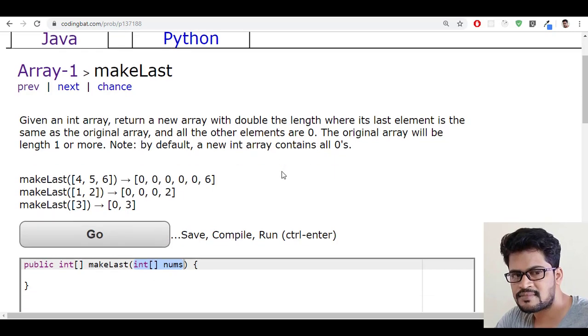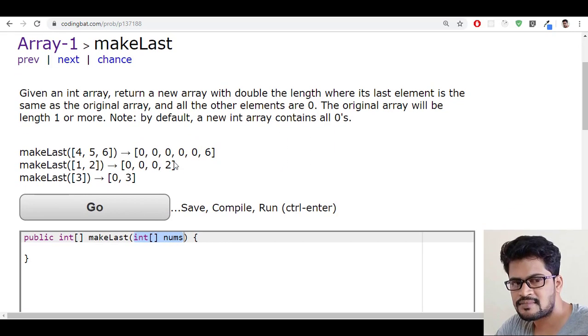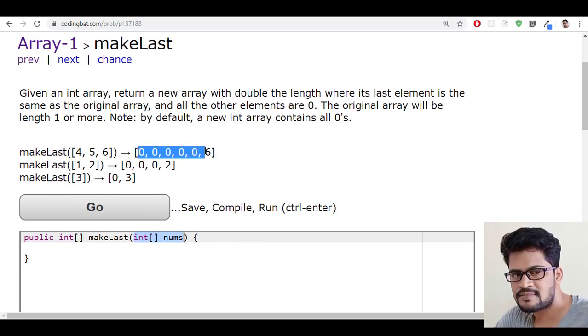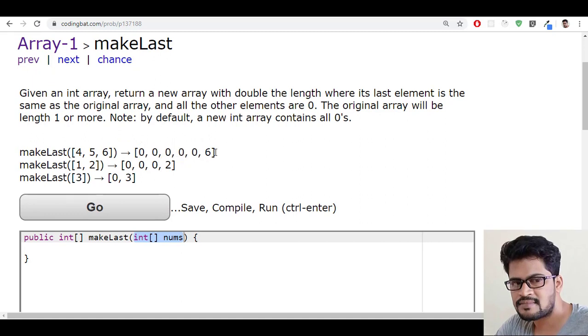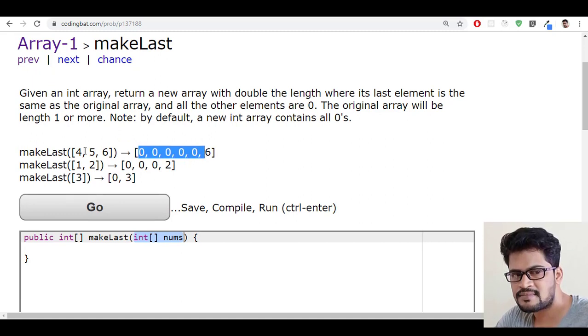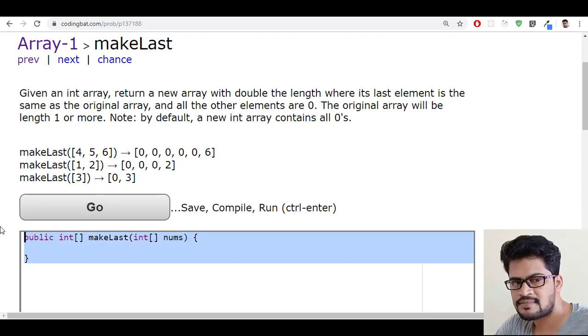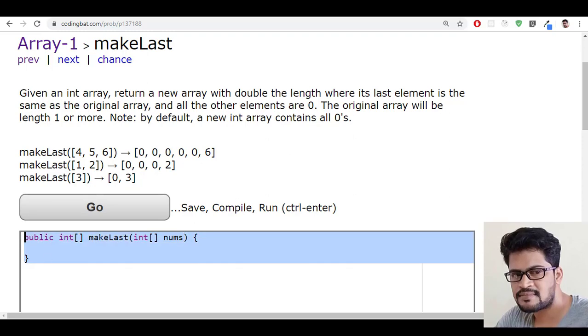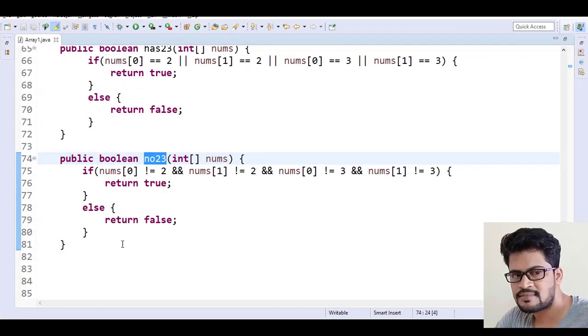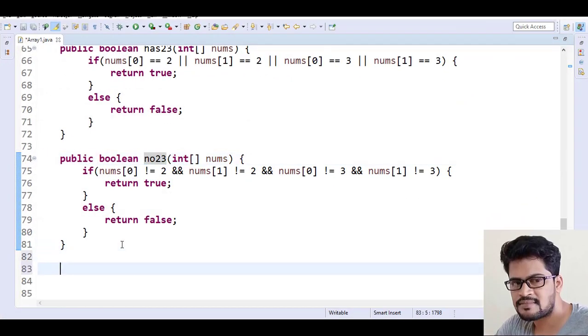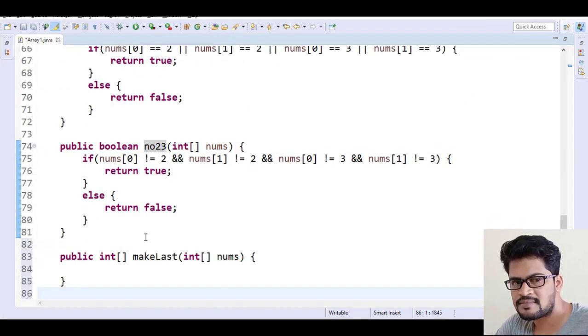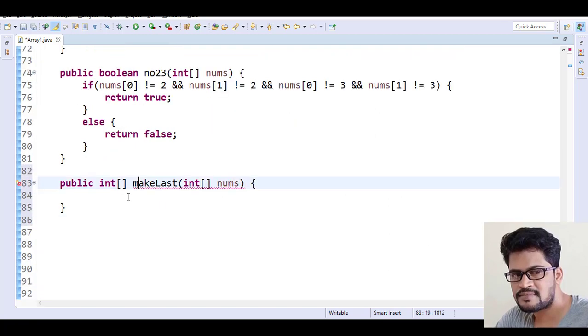So first of all, how to create a new array, how to create a new array double the length of the previous one. Let's see that one. Let me paste it.